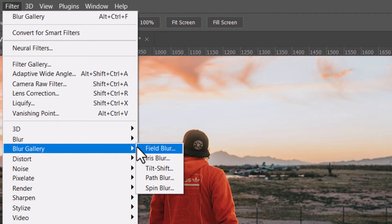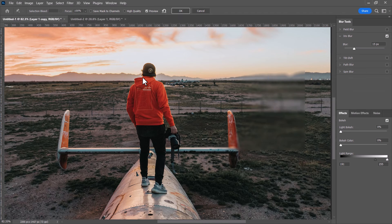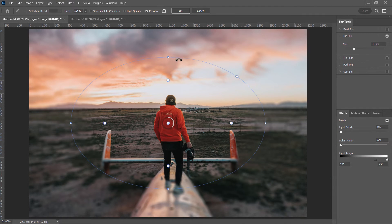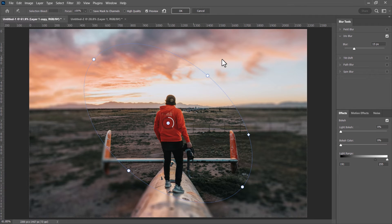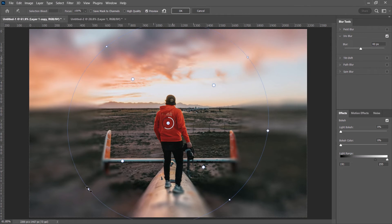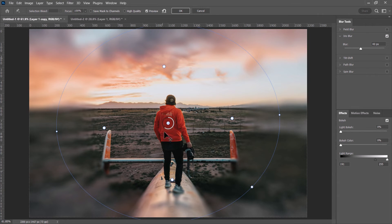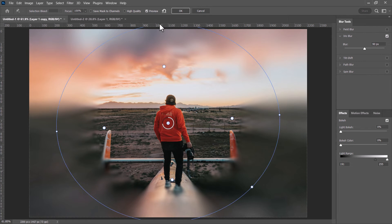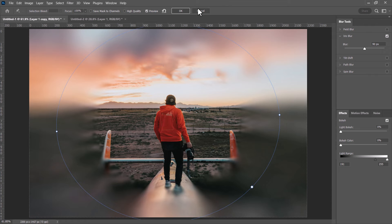Iris Blur gives you an iris-shaped area you can adjust, rotate, and resize. You can control the blur level inside and outside the iris, creating a radial-style field blur. It's a simpler tool compared to Field Blur but produces very interesting effects.